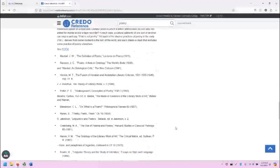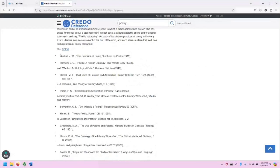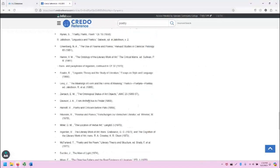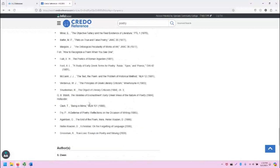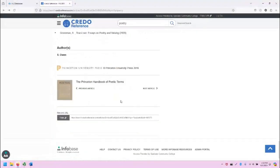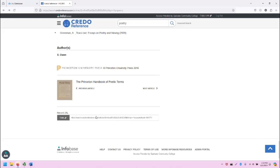Scrolling all the way down, we will often see a variety of references listed in the article, and we also will see a link to the book that this article came from, and a permalink that we can use if we want to save this article.